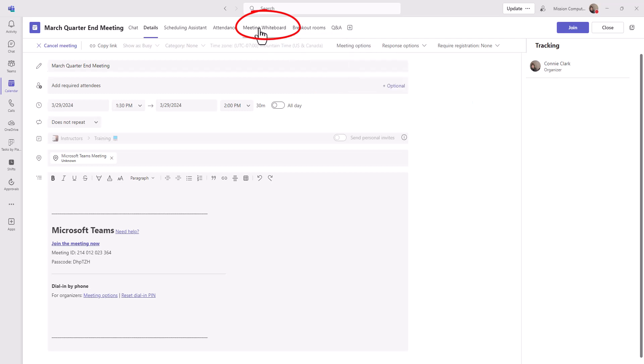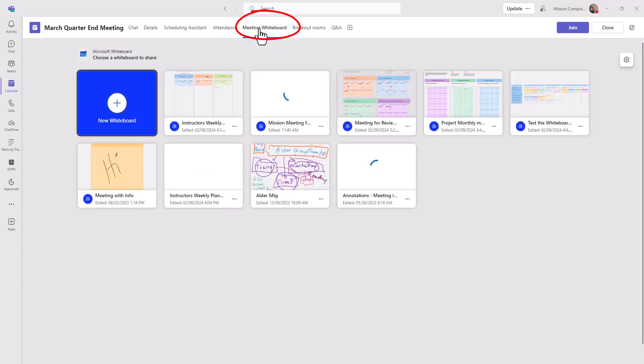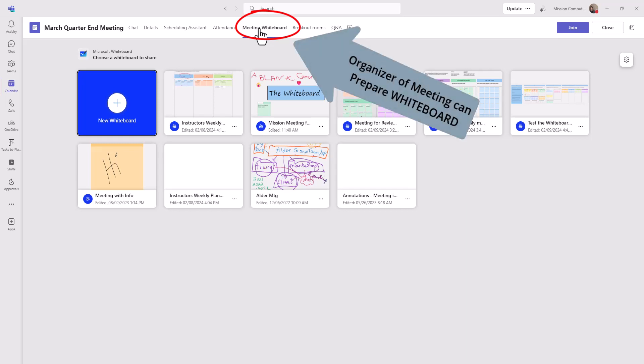So I'm going to go to meeting whiteboard. And again, I'm not in the meeting at this point. I'm just in the scheduled meeting, working with the meeting that's going to happen in the future here. So as the organizer, I can prepare a whiteboard for this meeting.